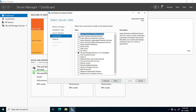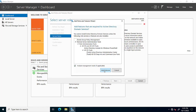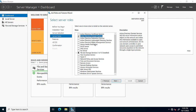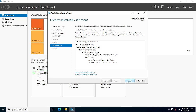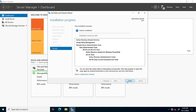For Active Directory installation, we will select 'Active Directory Domain Services'. When we click it, a message appears to add some related features — we confirm and click Next. As soon as we click on Active Directory Domain Services, all its related services are automatically selected for installation.